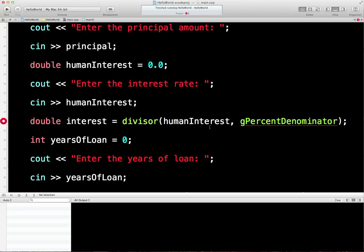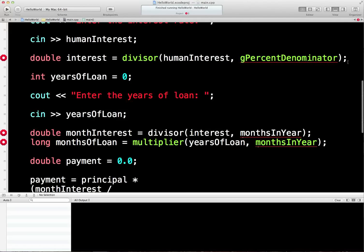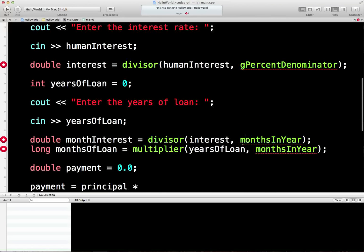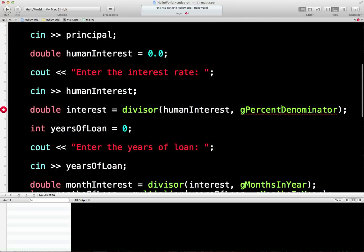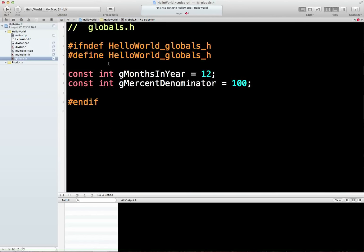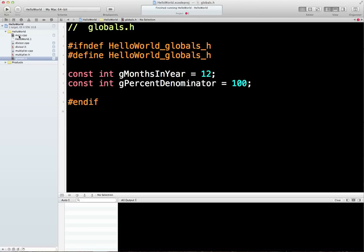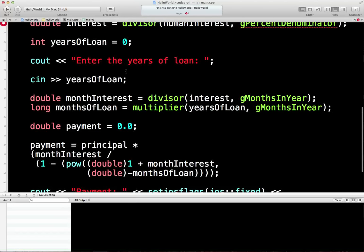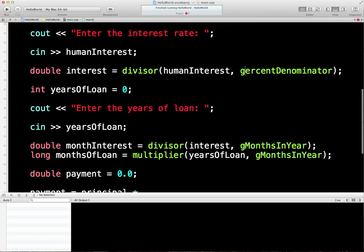So putting the G prefix on — it's that denominator. G months in year, G months in year — there we go, got rid of that one. Let me check the percent denominator in the globals file... I'll just copy that to make sure. Let me save all this stuff and come back. Right — now that I've deleted it, that's G percent denominator. Well, there you go — that's the wonders of Xcode.